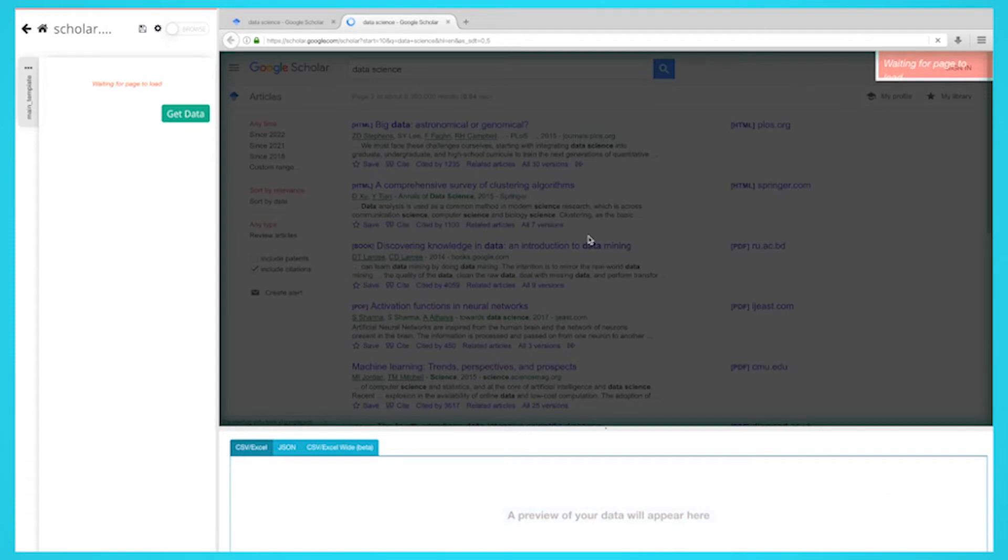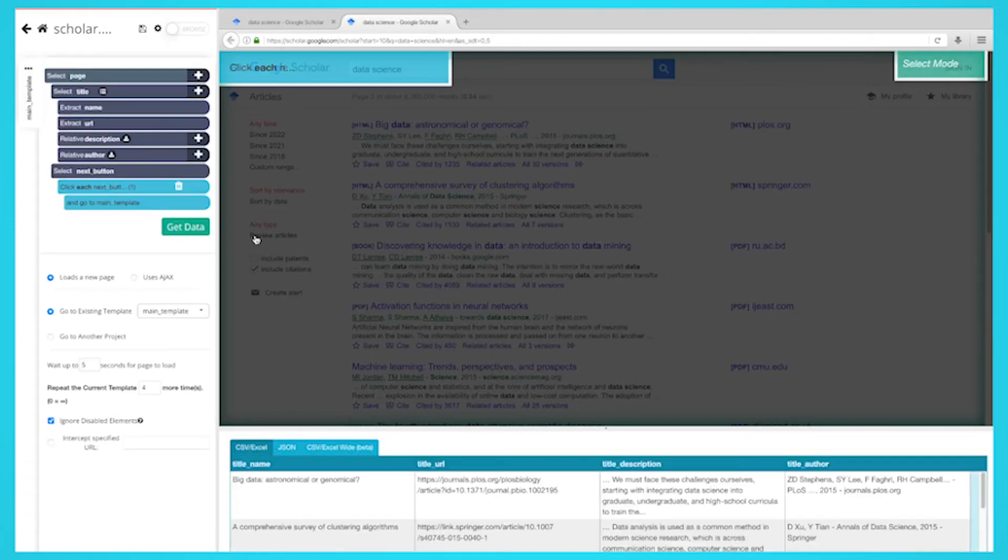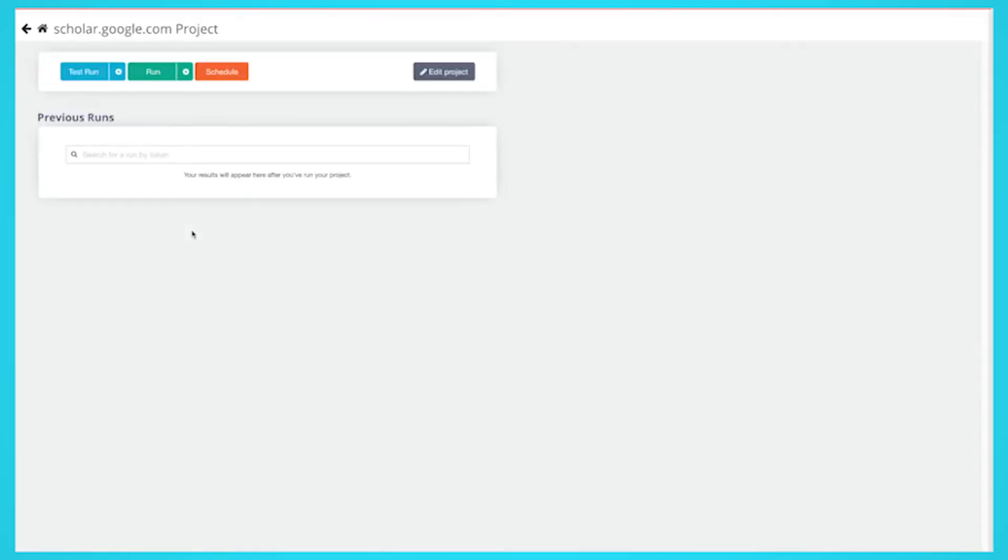It is now time to run your scrape. To do this, click on the green get data button on the left sidebar. Here you will be able to test, schedule, or run your scrape job.